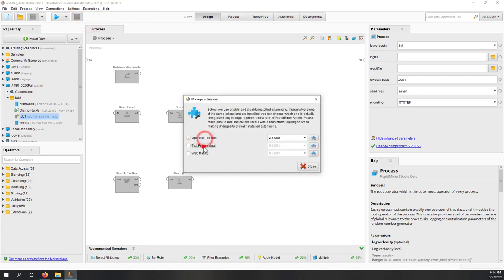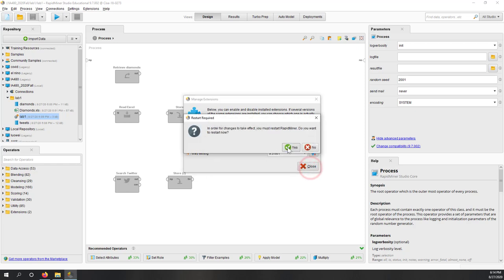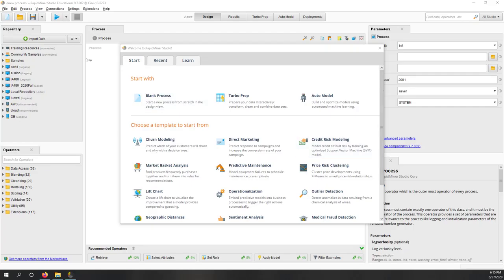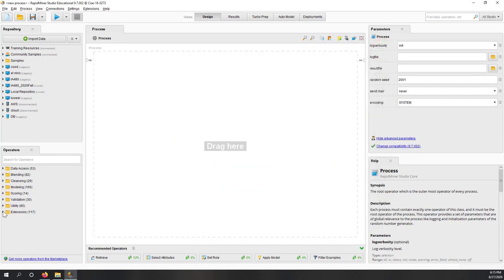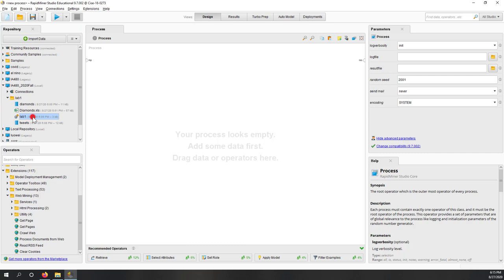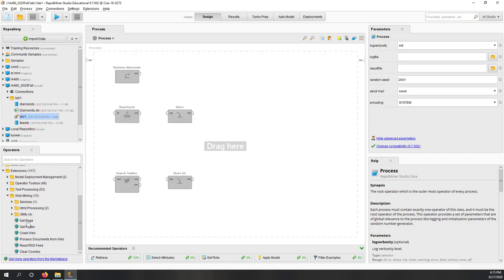This is where you can download different extensions. You can see Text Processing is the top one and Web Mining is also available. Some extensions are not free, so you need your username and may need to purchase them. We are going to find Web Mining — select it, and also install Text Processing and the Operator Toolbox — all three packages together.